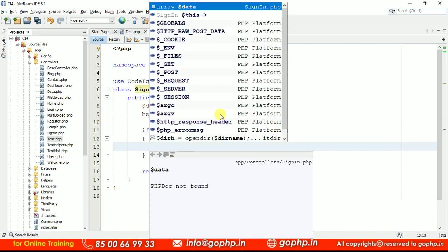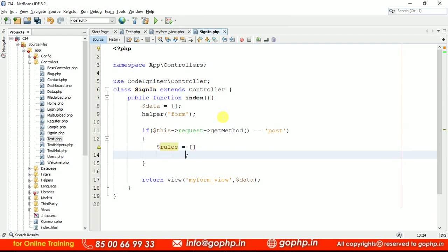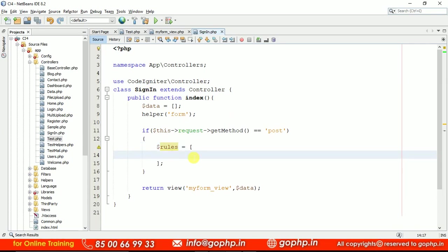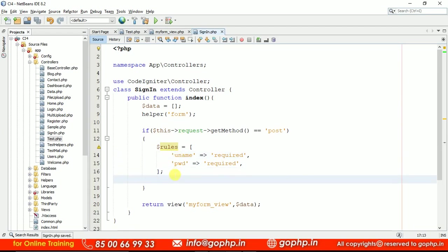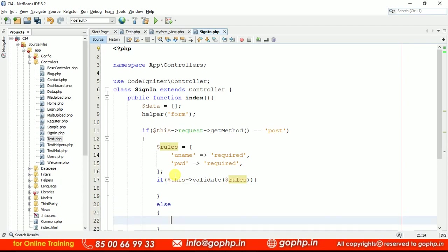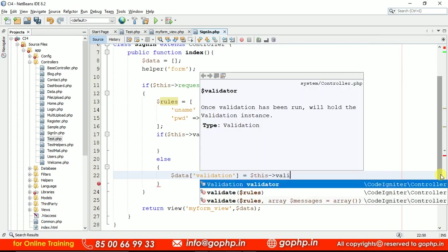First of all, let me get the data. If you want, you can define validation rules also here. Let me define some quick rules — dollar rules equal to — these are the rules for username and password. Once these rules are defined, we have to validate them. Let us define the validate method: dollar-this->validate with the rules parameter. If the rules are not okay, we send validation errors to the view using dollar-data['validation'] equal to dollar-this->validator, which will contain the validation errors. Then we collect the form data using dollar-this->request->getVar for 'uname' and 'pwd'.